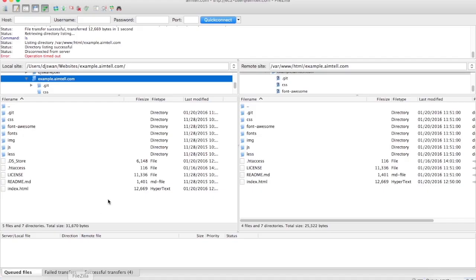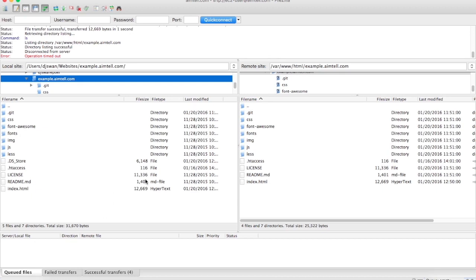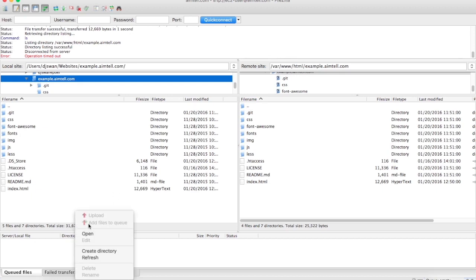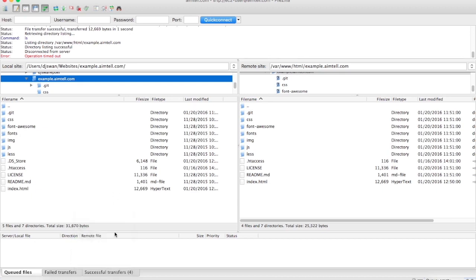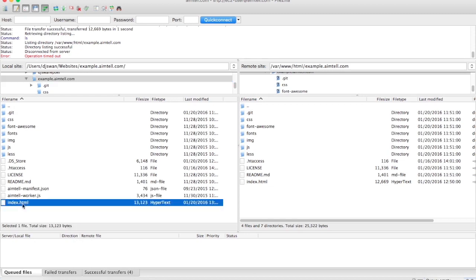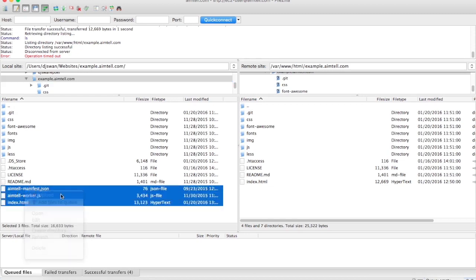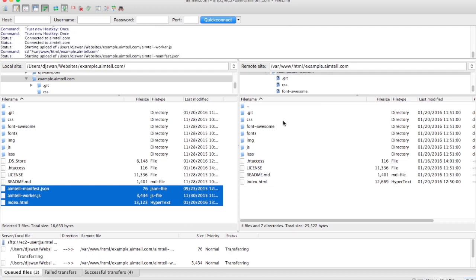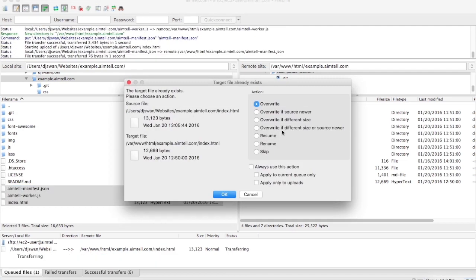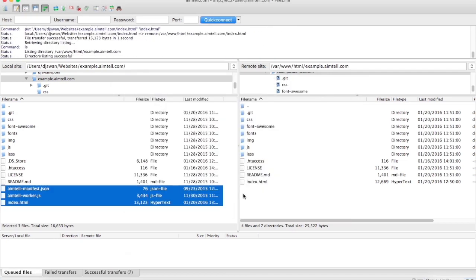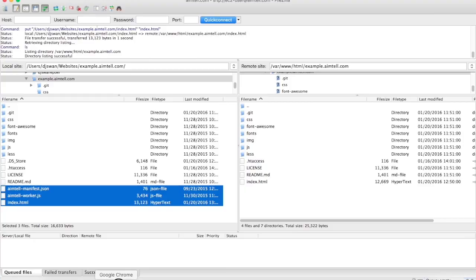Then we're just going to open up our favorite FTP editor to update our website. There's various tutorials on the web on how to do this. And then we're going to just go ahead and upload these files to update our website. I'm going to overwrite and we're done.